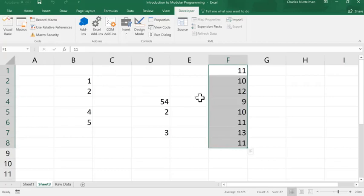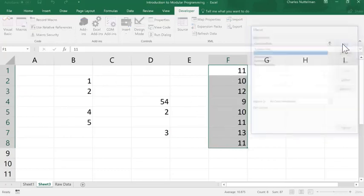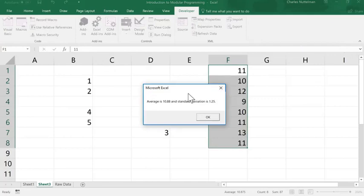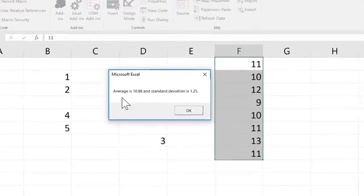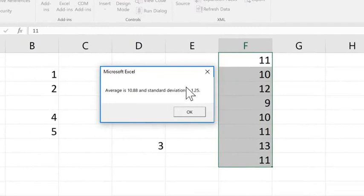And finally then, on the remaining, if we have some data here, I can do calculate statistics and run that, and it'll give me the average of the remaining data. So, the filtered data with the outliers removed, and then the standard deviation.